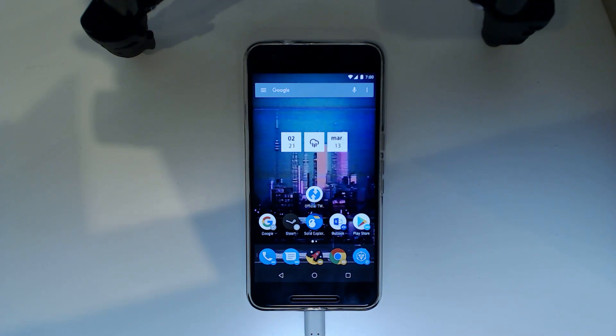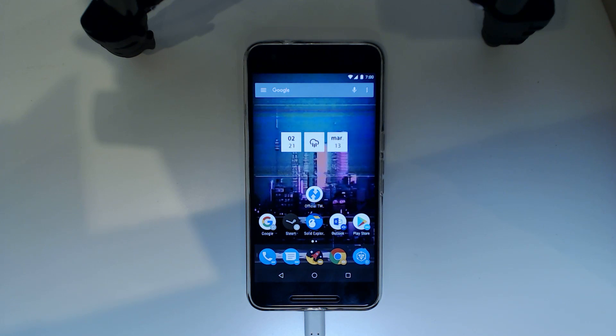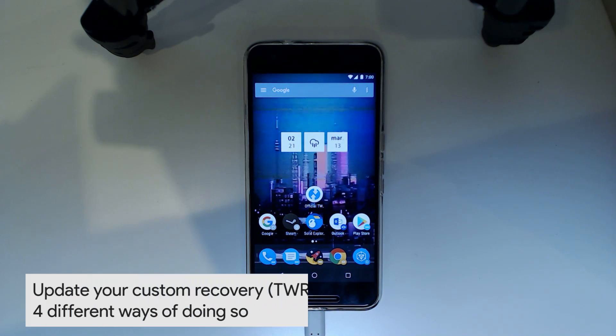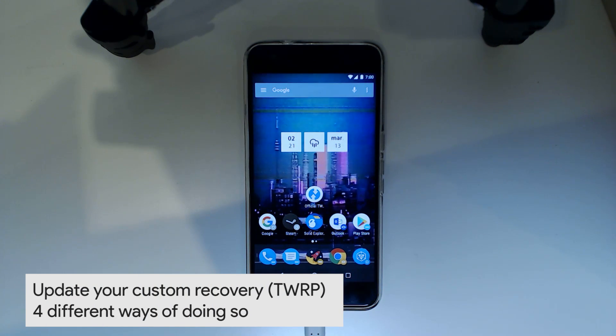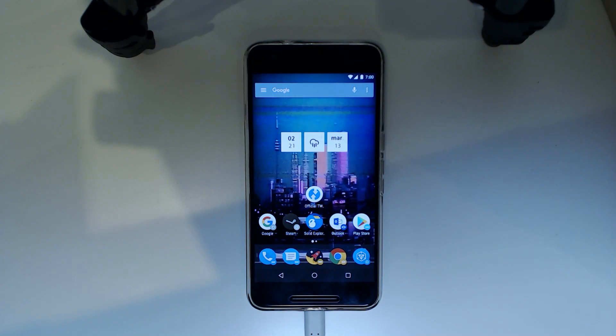Hey guys and welcome back to another video. Today I'll be showing you how to update your custom recovery, or in this case TWRP, a very popular custom recovery out there, to the latest version or to a newer version.